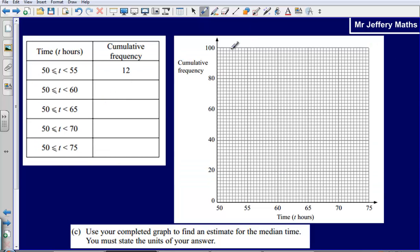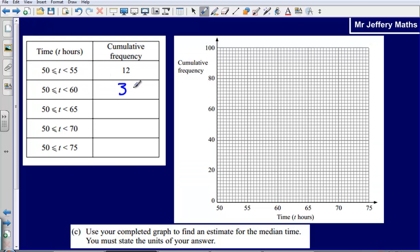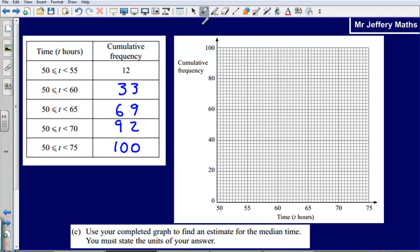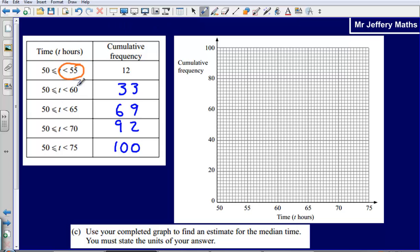Now we are asked to draw our cumulative frequency graph with the values 33, 69, 92, 100. We do exactly the same as before — we take the point at the end of our class interval. So at 55 we plot the cumulative frequency of 12. We go to 55 and then up to 12, going up by 2 each time, arriving at 12 — marking a point there.